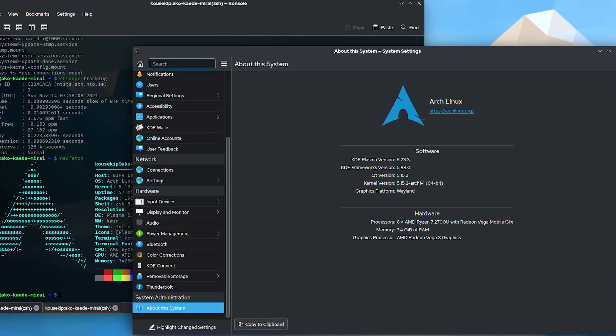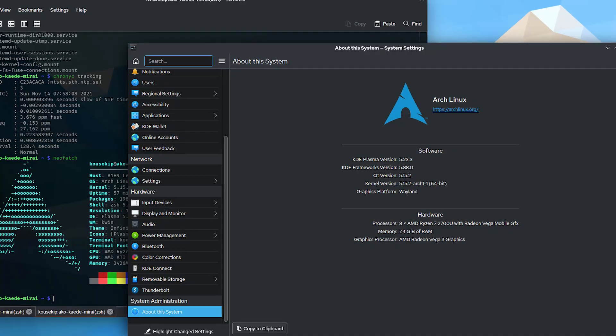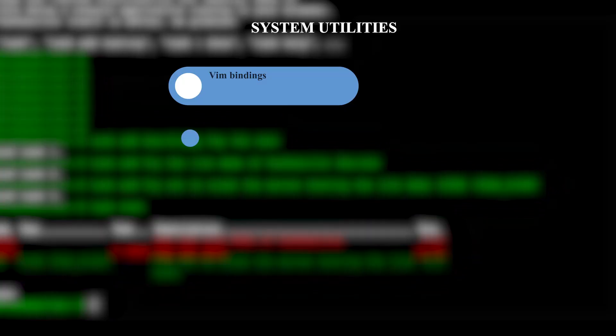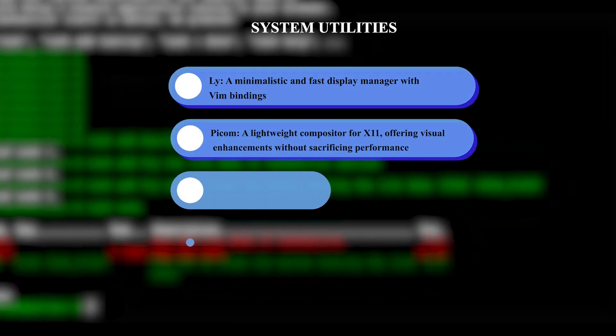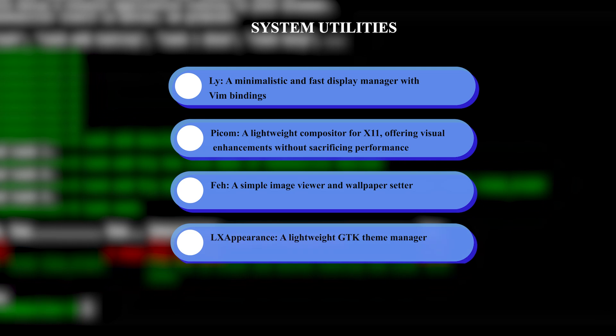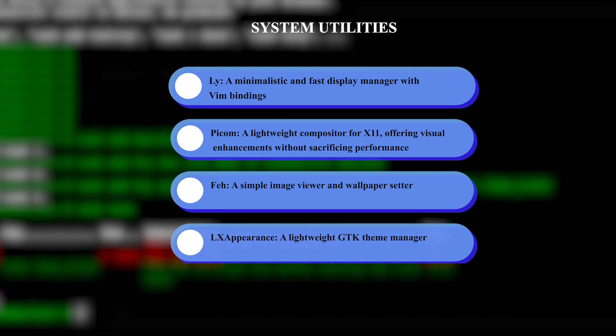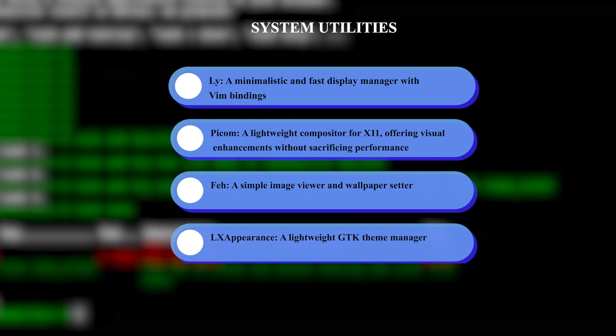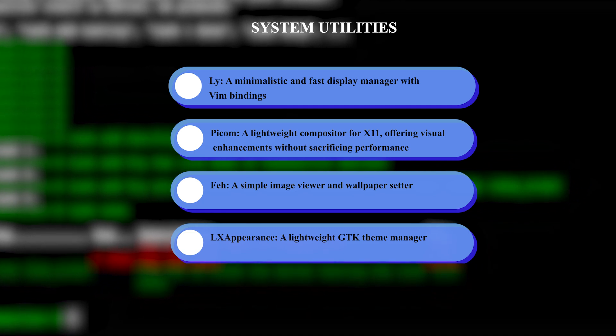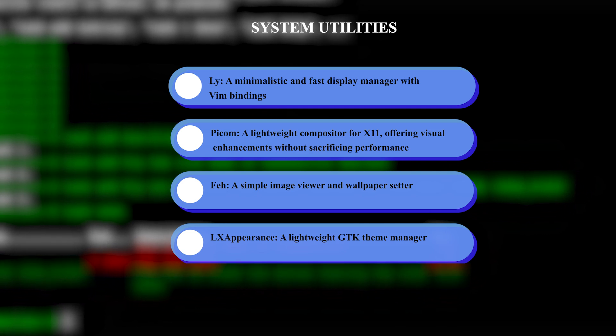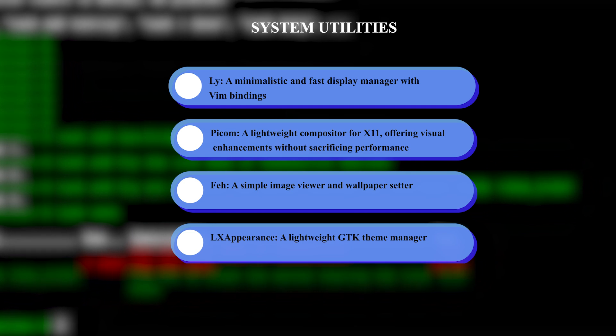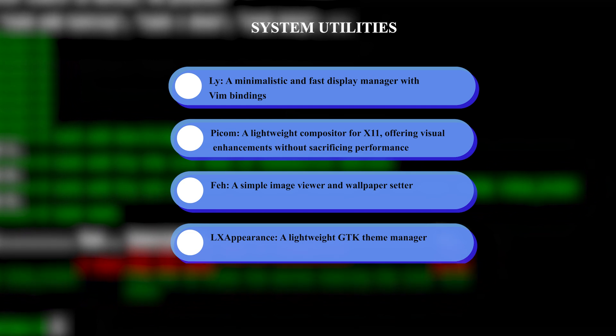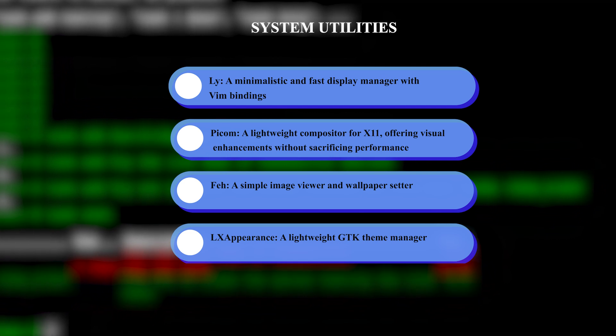In regards to system utilities, again, L-Y, that's the minimalistic, fast display manager. Pycom, that's the lightweight compositor for X11 offering visual enhancements. You have FEH, which is a simple image viewer and wallpaper setter. And then you have LX Appearance, which is a lightweight GTK theme manager.